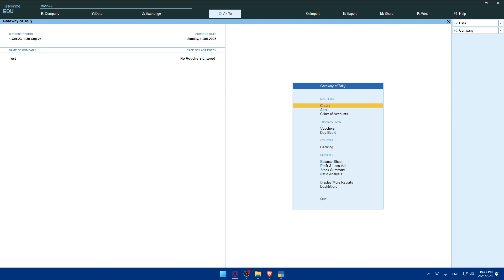Once the necessary details are entered, look for an option to enable e-invoicing within the settings. This option might be labeled as activate e-invoicing or similar. Enable e-invoicing to activate the feature in Tally Prime.